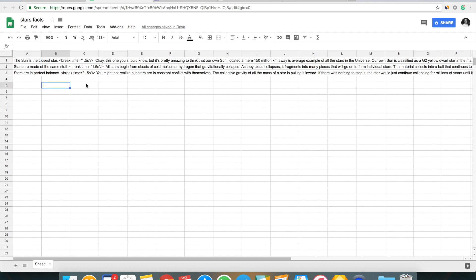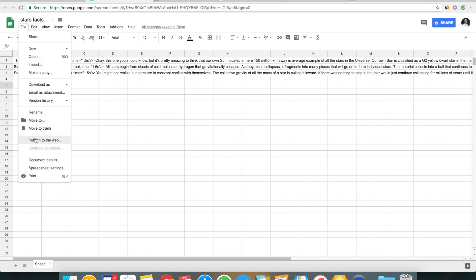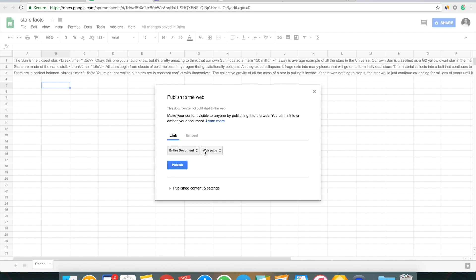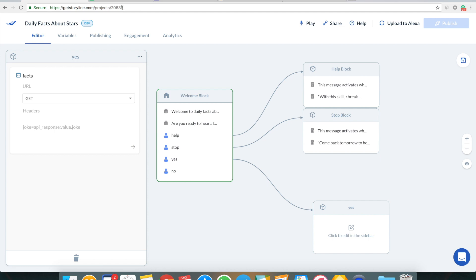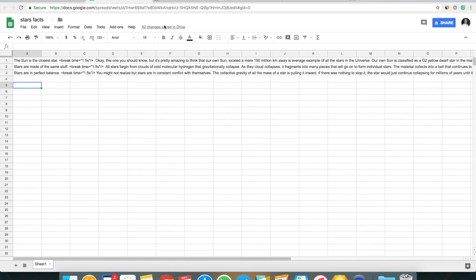Next I need to publish my spreadsheet to the web to make it available for Storyline to send requests to and grab a random fact from. I open the File menu, click 'Publish to the Web,' and click publish. Now the project is published and available for Storyline to gather data from. The next step is to create a URL that Storyline's API request can understand by transforming the Google spreadsheet into JSON format.